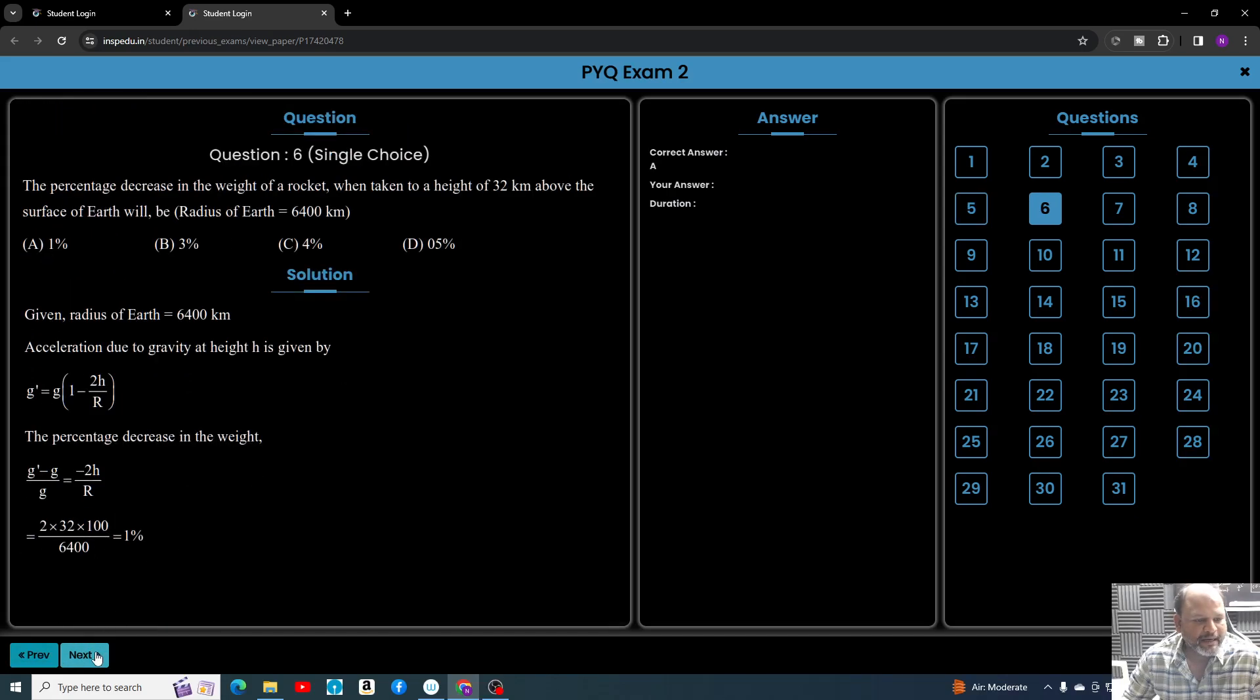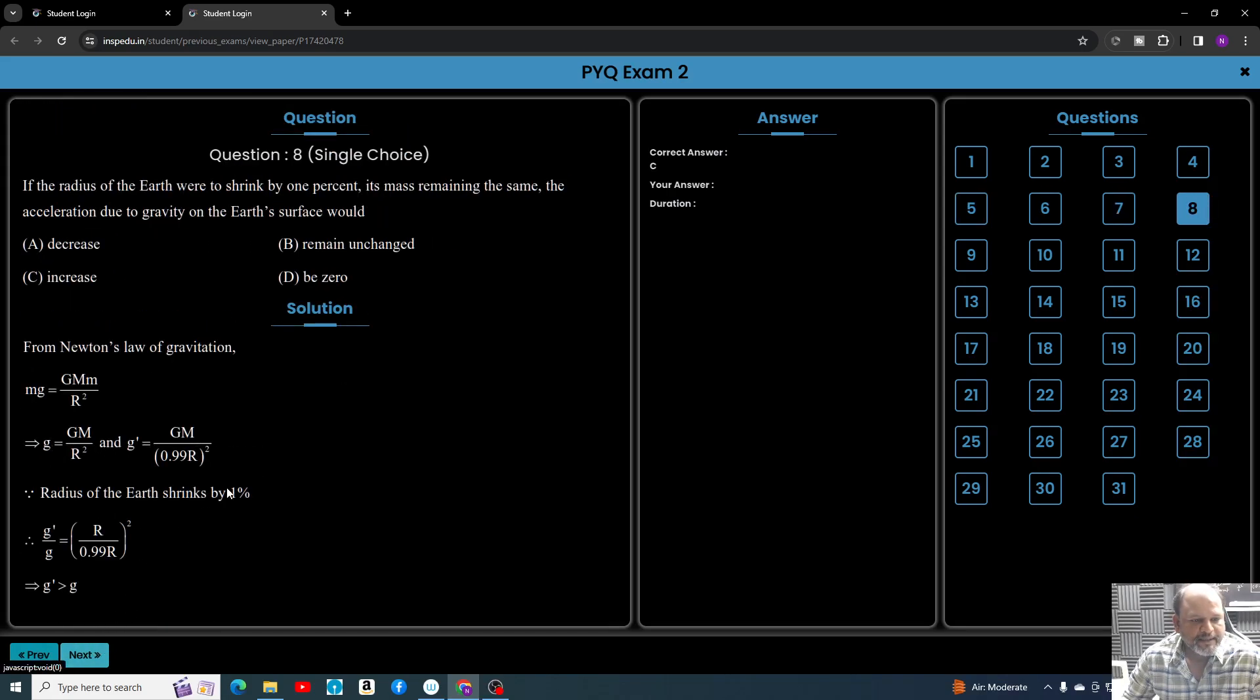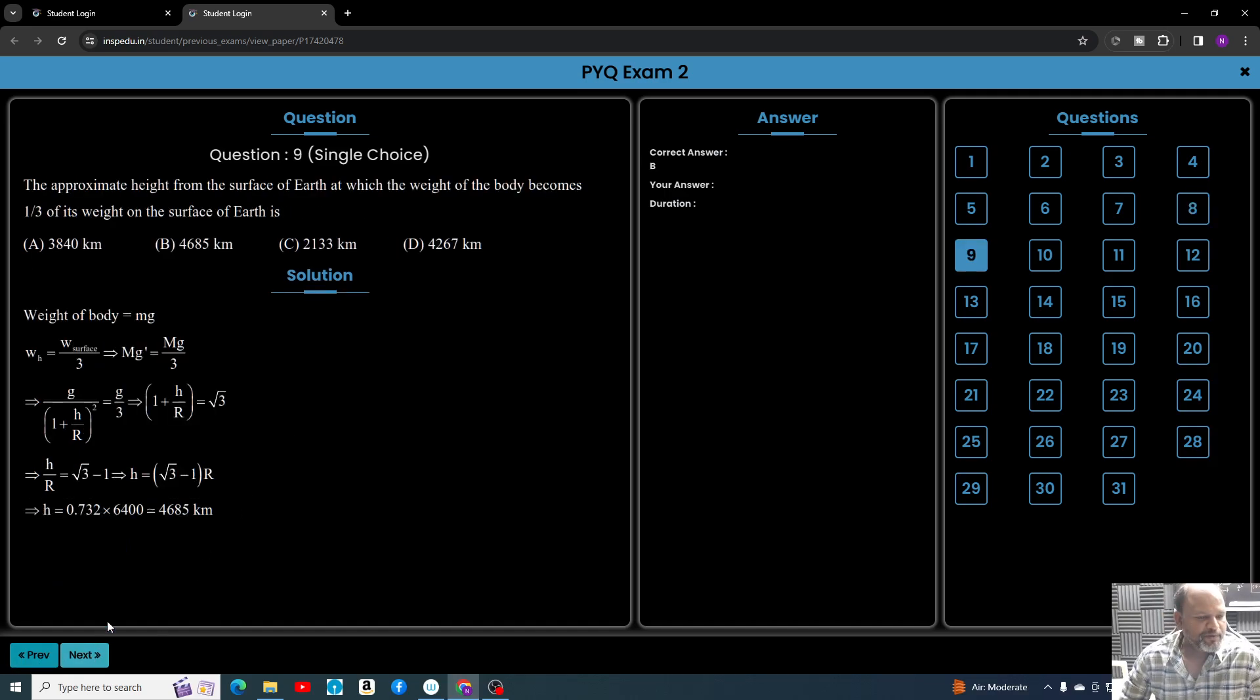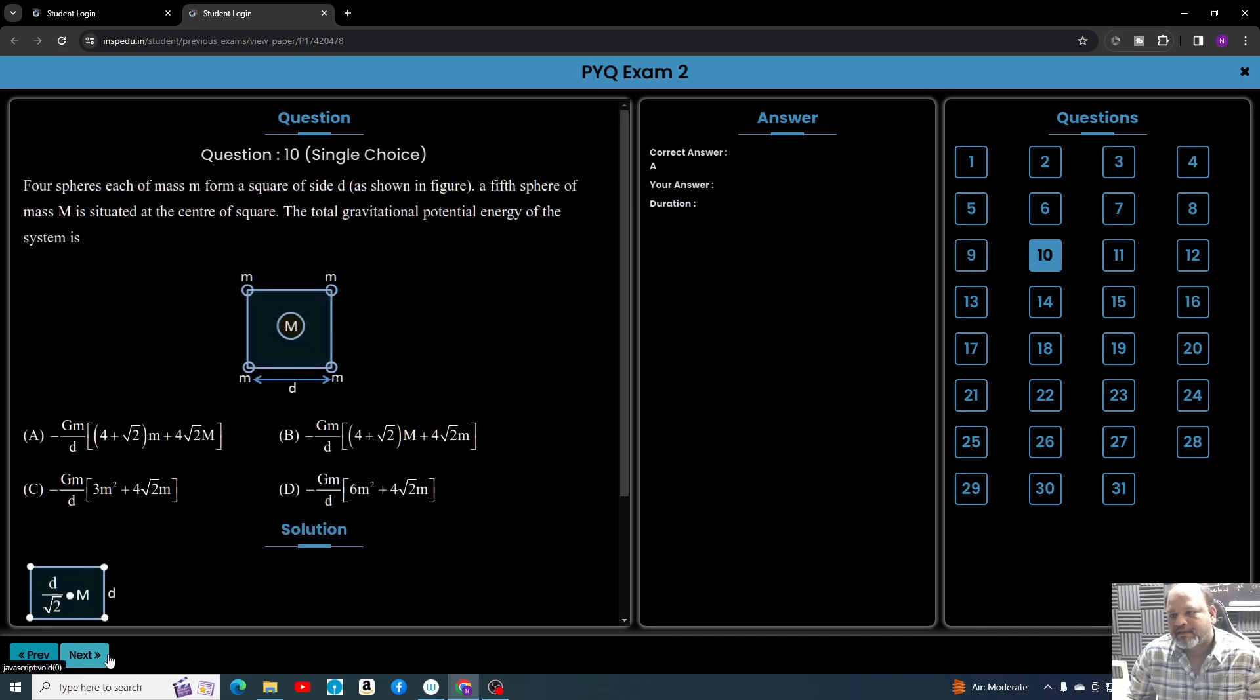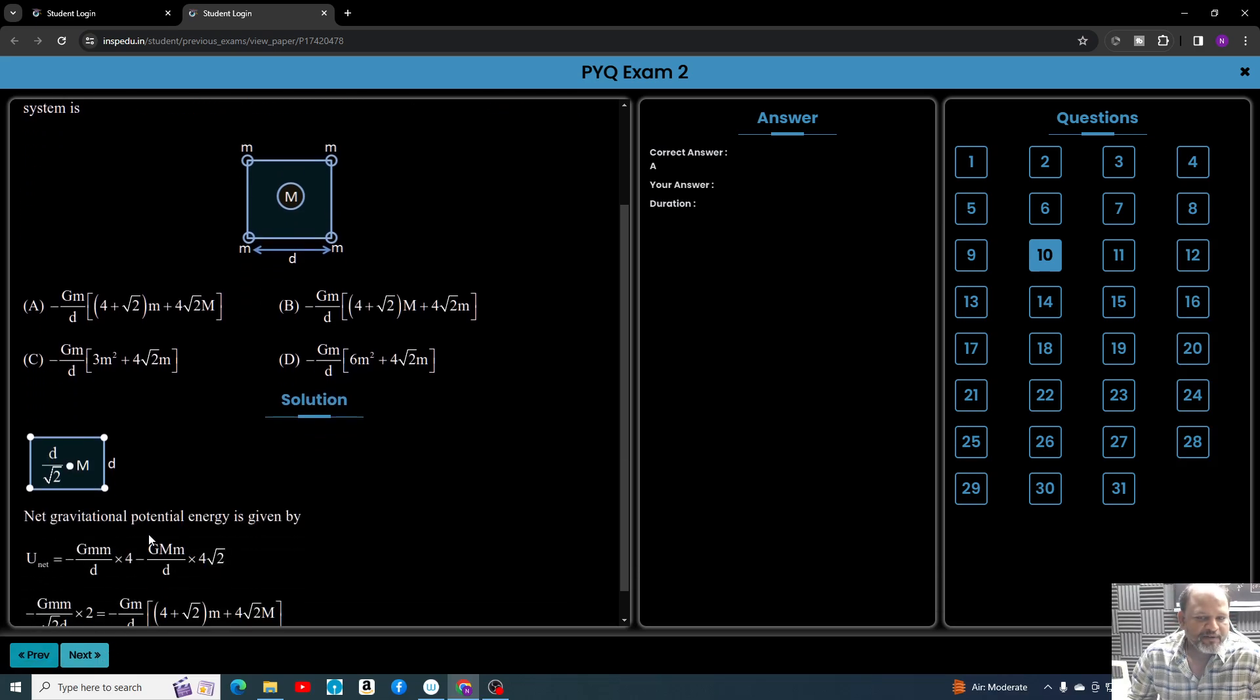Currently it is completely free, and it's my request: please promote this portal and YouTube channel to your friends, whoever wants to do something good in physics and wants to perform better.